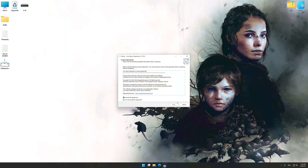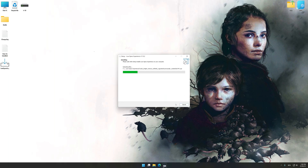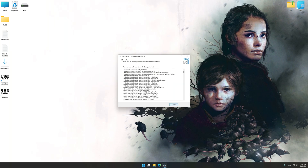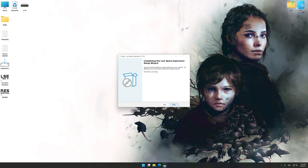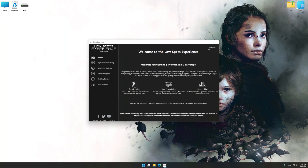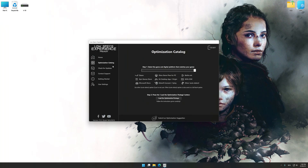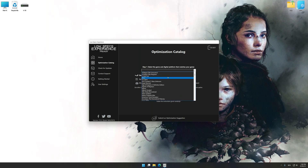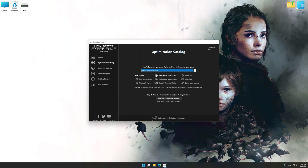First of all, start the installation process for Low Specs Experience. Once the installation is complete, start it from the newly created Desktop shortcut. Now select the optimization catalog, select the applicable digital platform, and then select A Plague Tale Innocence from the drop-down menu.